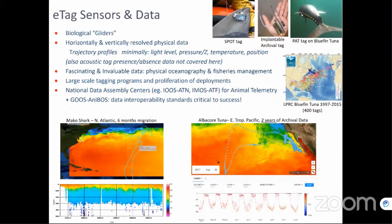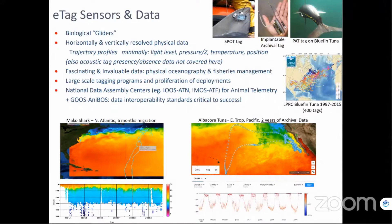We're talking about deployments of tags — sensors basically on biological platforms — and the data you get from these are trajectory profile data. There are different types of tags: spot tags that transmit positions to satellites, some with no environmental data and just positions, implantable tags surgically inserted into the animal that record environmental measurements, and pop-up archival tags attached externally that pop off after a programmed time period and transmit data to satellite. There are also acoustic tags that record presence/absence information around listening stations, but those won't be covered here.